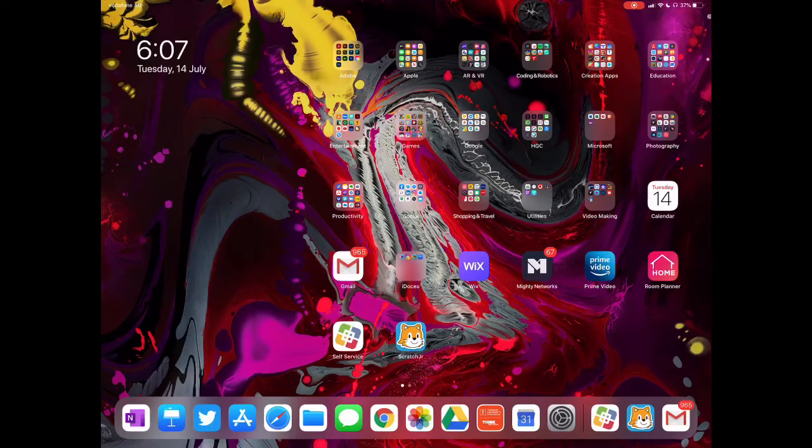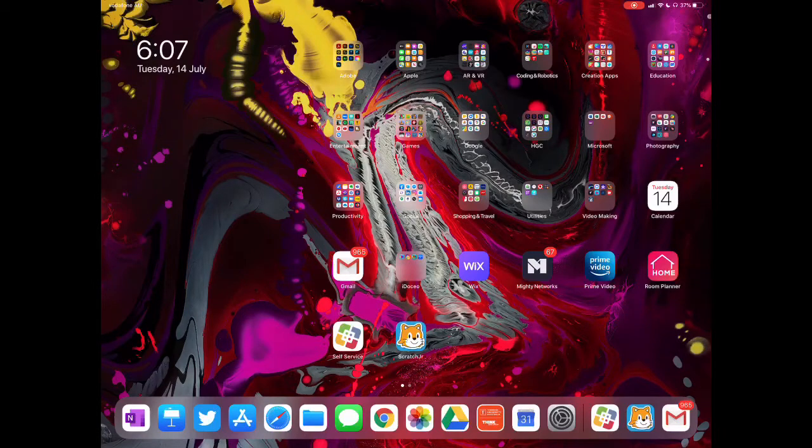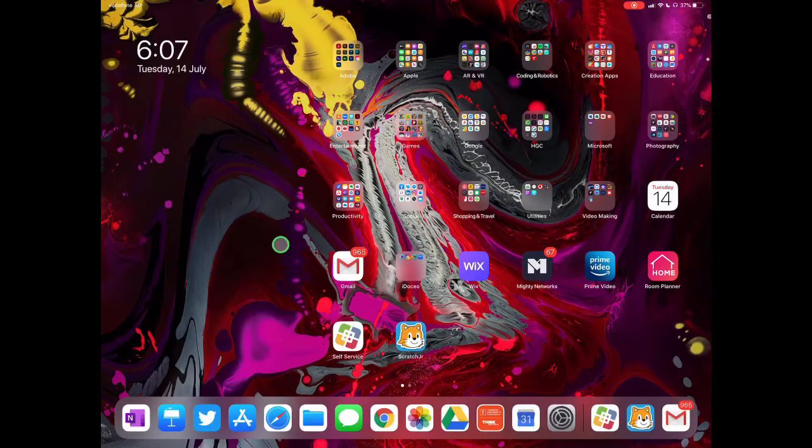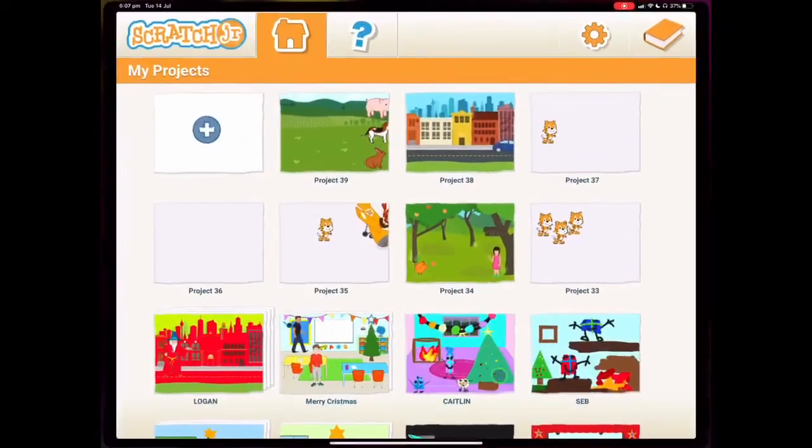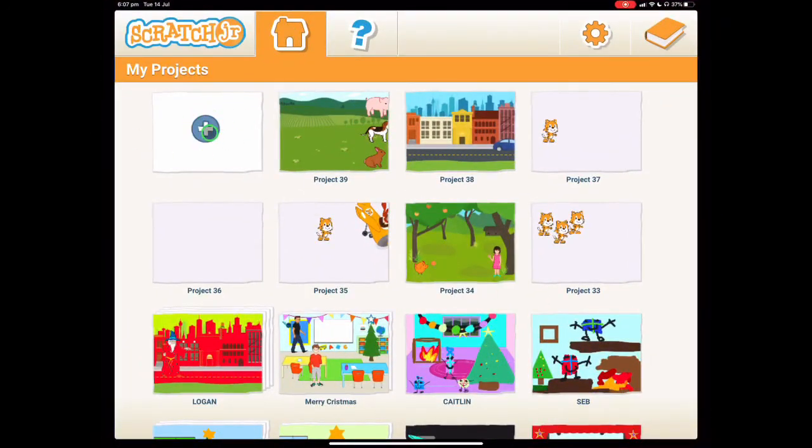So it's really important that you do this particular lesson first. You can find this on the Scratch Junior website which is linked in the description below. So let's open Scratch Junior and begin a new project.